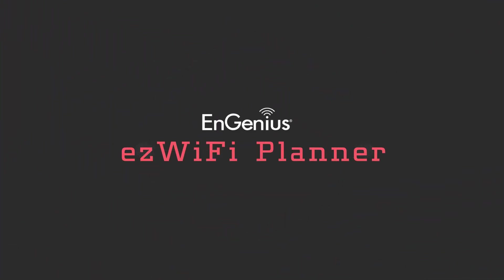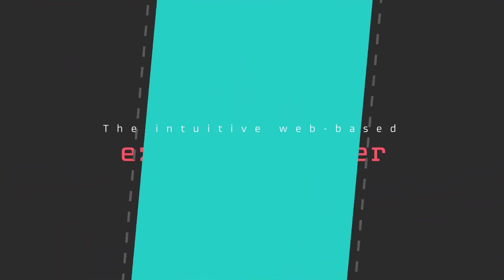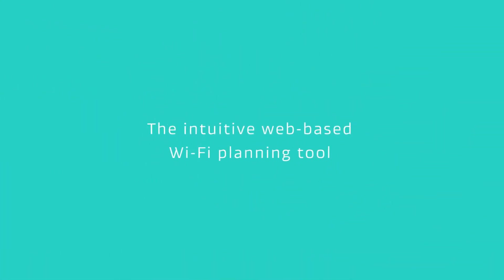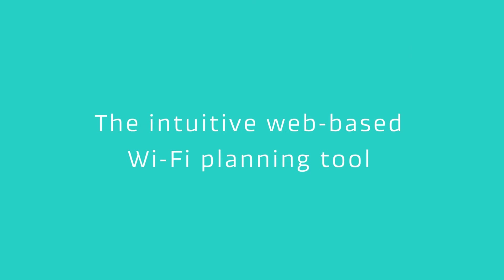Introducing Ingenious EZ Wi-Fi Planner, the intuitive web-based Wi-Fi planning tool.